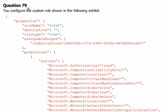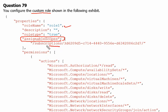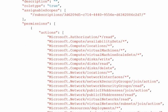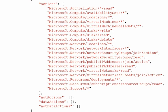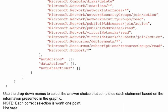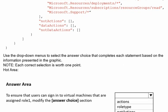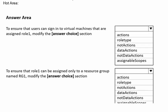Question number 79. You configure a custom role in the following exhibit. So what is the role about? Role1 is given, role type is true, assignable scope - this role is implemented on this scope, the scope is subscription. The number is given for the subscription and the permissions we will go through. These are the actions given here. There are no not actions, data actions are empty, and not data actions are empty as well. Further scroll down to answer area.